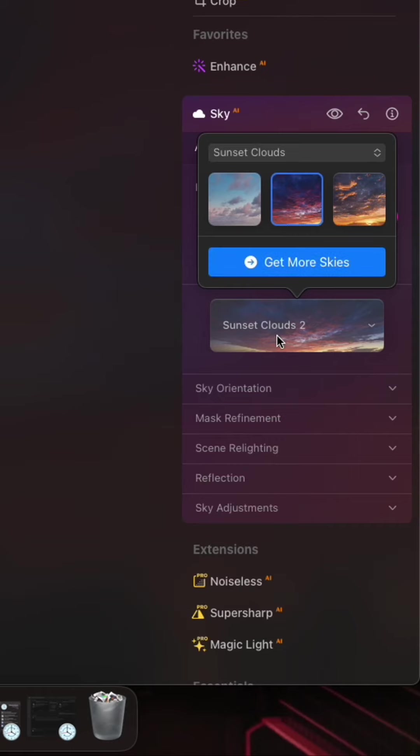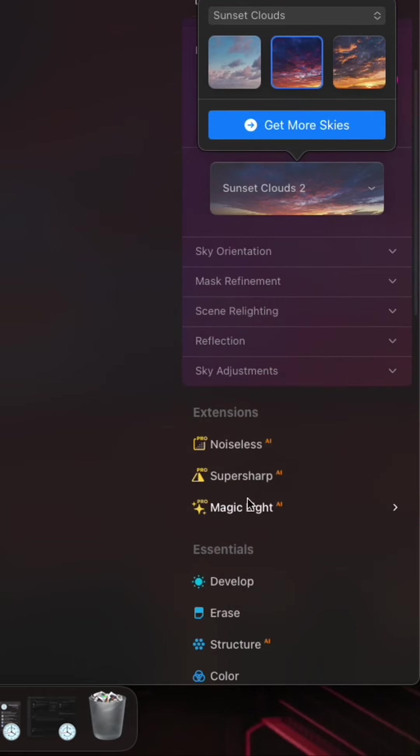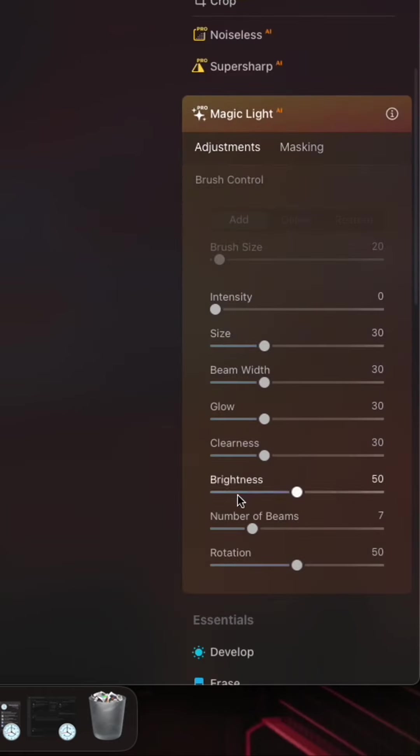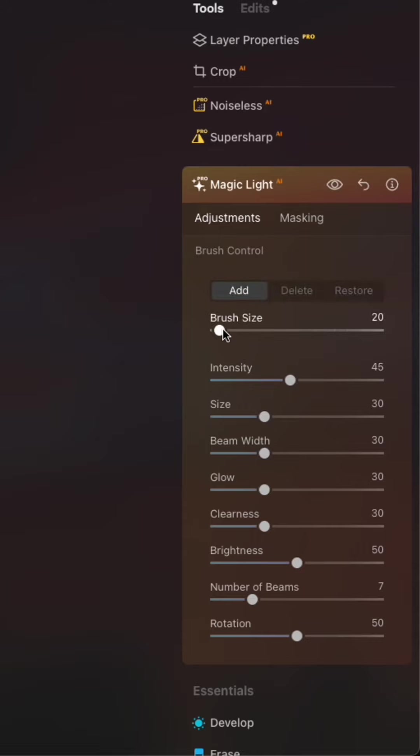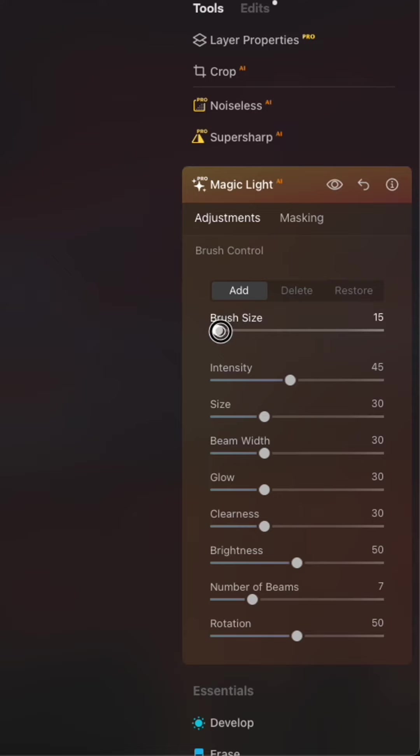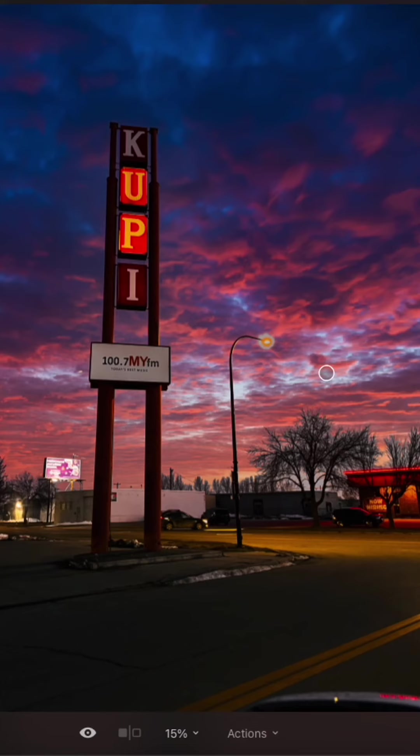While we're at it, let's do this thing called magic light. And I'm going to turn the intensity up on that. And I'm going to choose this brush size right here because that's the size of that street light.